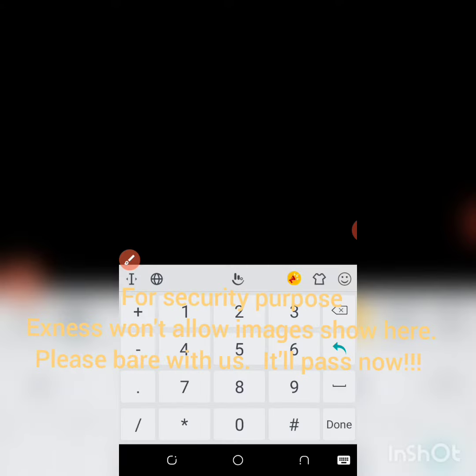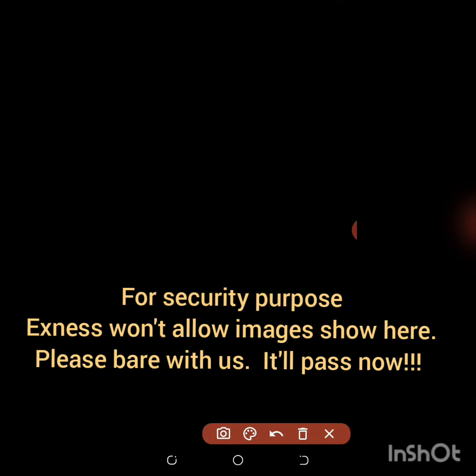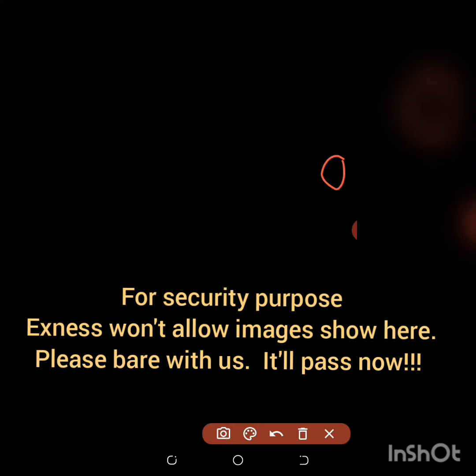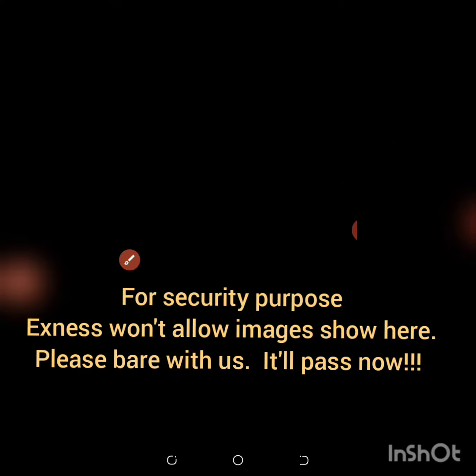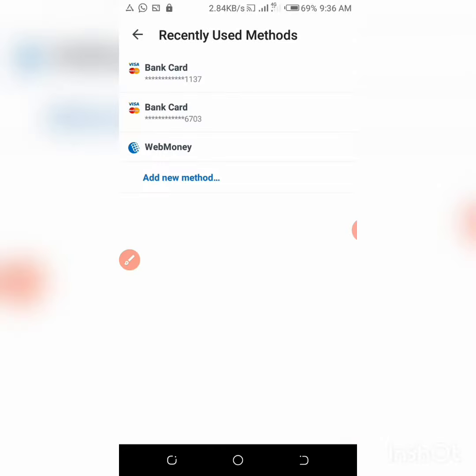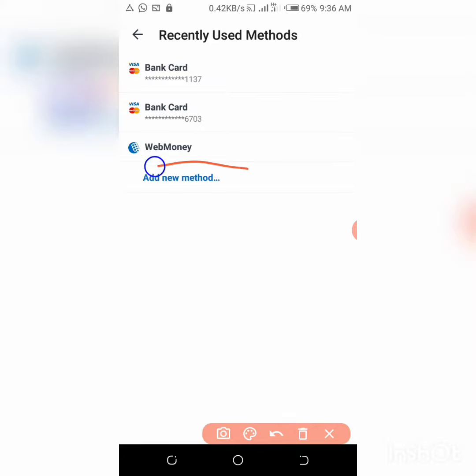You need to click this small dropdown here. So click here, it will bring out this. I've tried WebMoney before as I have seen it among the list. I have two cards linked here. So if you want to add another means of payment, click 'Add new method'.